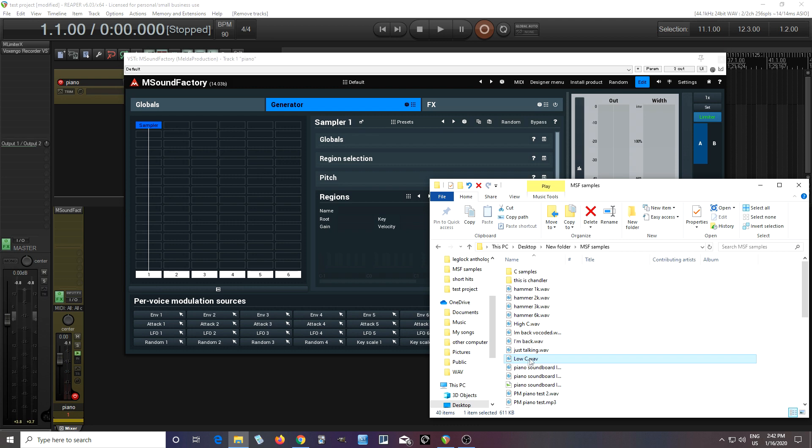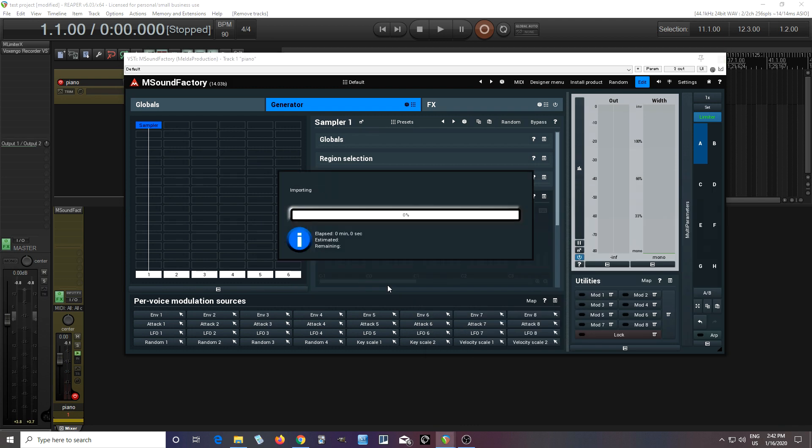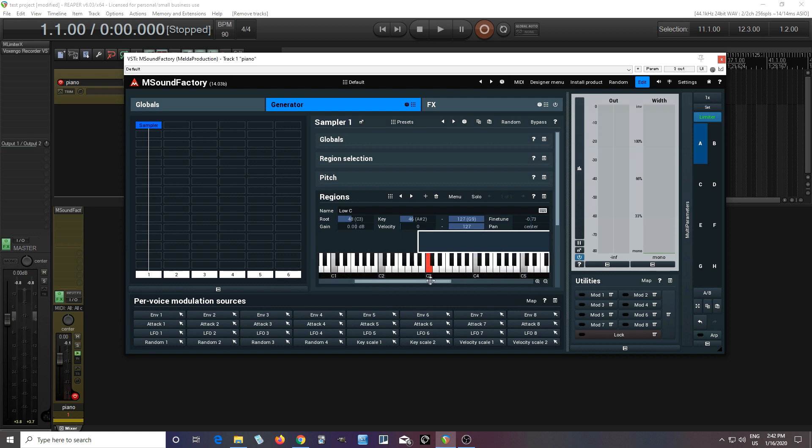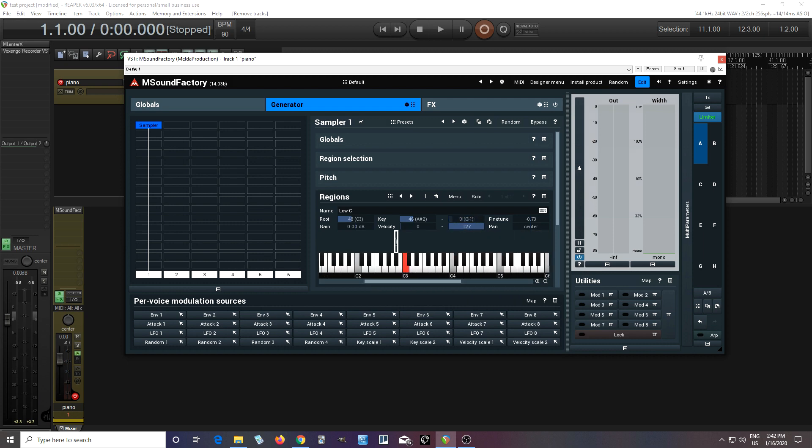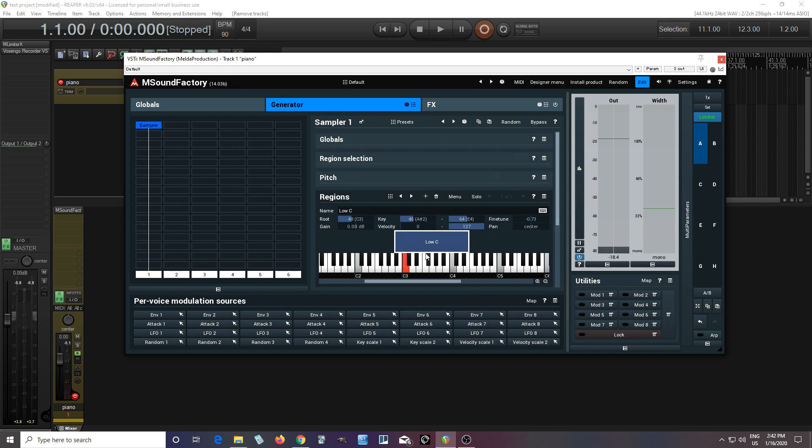So I'll just do something like this, drop it in here, do full import, and I have it in here. I can of course move this to wherever I want so it's not quite so big. Make sure it's loud enough and hopefully you can hear it. There you go. So that is my sample.